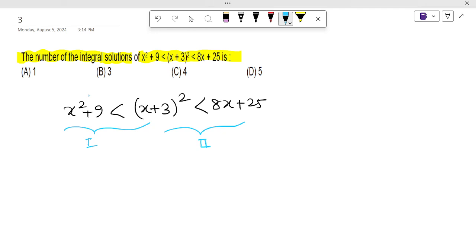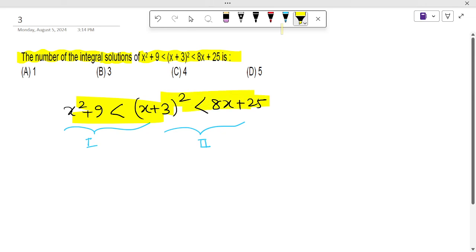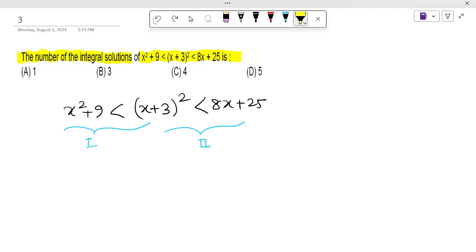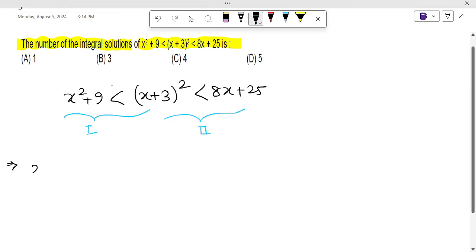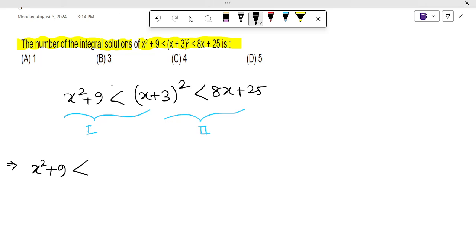Simply, first solve the first inequality: x² + 9 ≤ (x + 3)², then solve the second inequality, and then take the intersection of both answers. So let's solve the first part first.